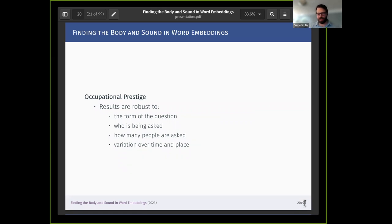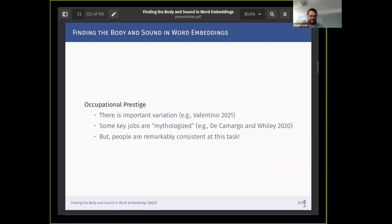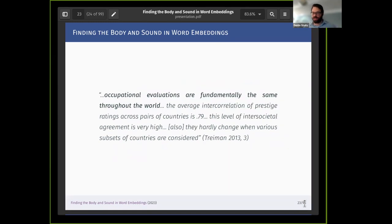What's really fascinating about occupational prestige scores is that they are remarkably robust. You can ask people to rank different occupational titles in a variety of ways, ask different populations, ask a lot of people or a few. There is some variation over time and place, but they are remarkably consistent. One early study found that over about a two-decade span there was almost a perfect correlation in occupational scores, at least in the United States. A recent global attempt found again remarkably high correlation in how people rank different occupations.